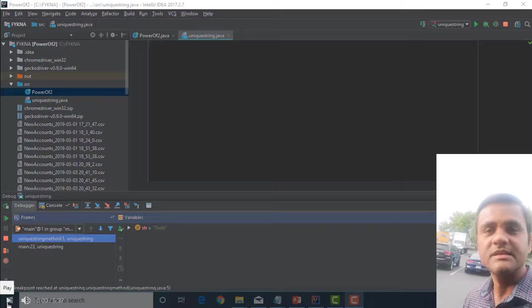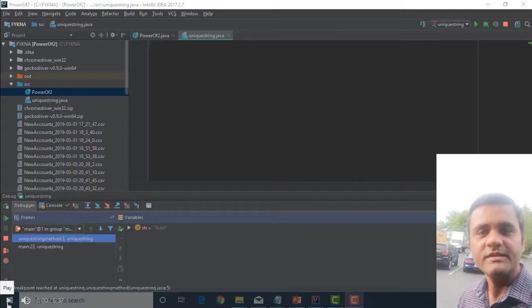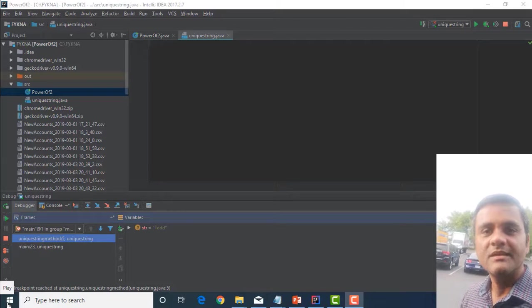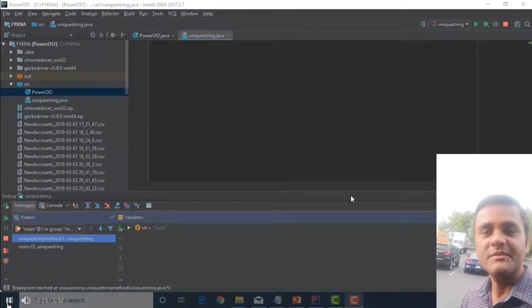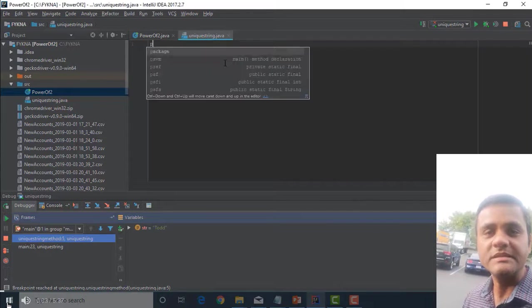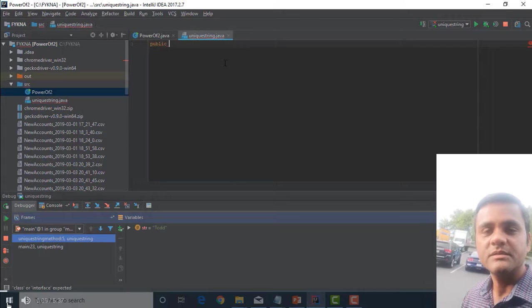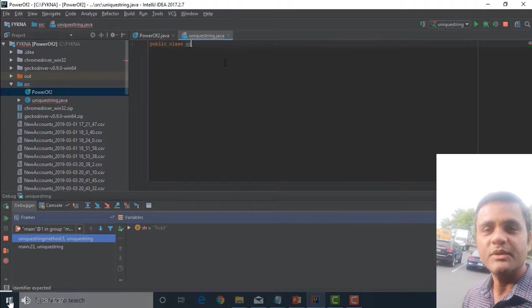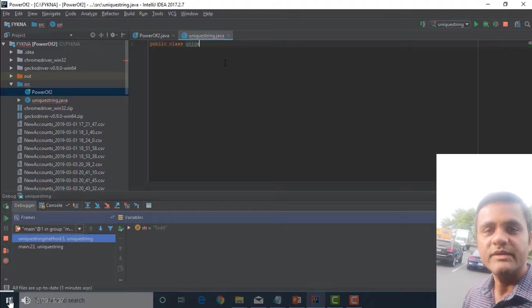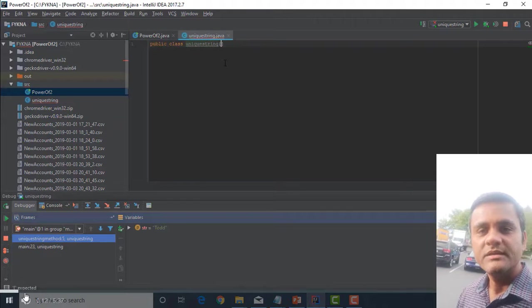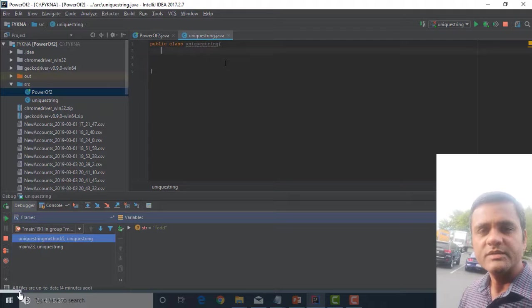How to implement an algorithm to determine if a string has all unique characters without using any additional data structures. Hi, I am TKD. Today I am going to show how to find if a string has all unique characters just by using boolean arrays and without any additional data structures.